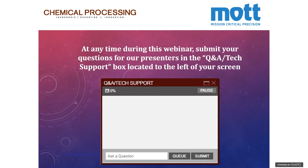Underneath the ask-a-question box is our handouts area. Here you will have access to a few PDFs including the Mott filter feasibility testing and catalyst filtration application brief. Go ahead and download those and peruse them at your convenience after today's event. In the largest section is where today's presentation slides will be displayed. Below the slides, you will see a live chat box.